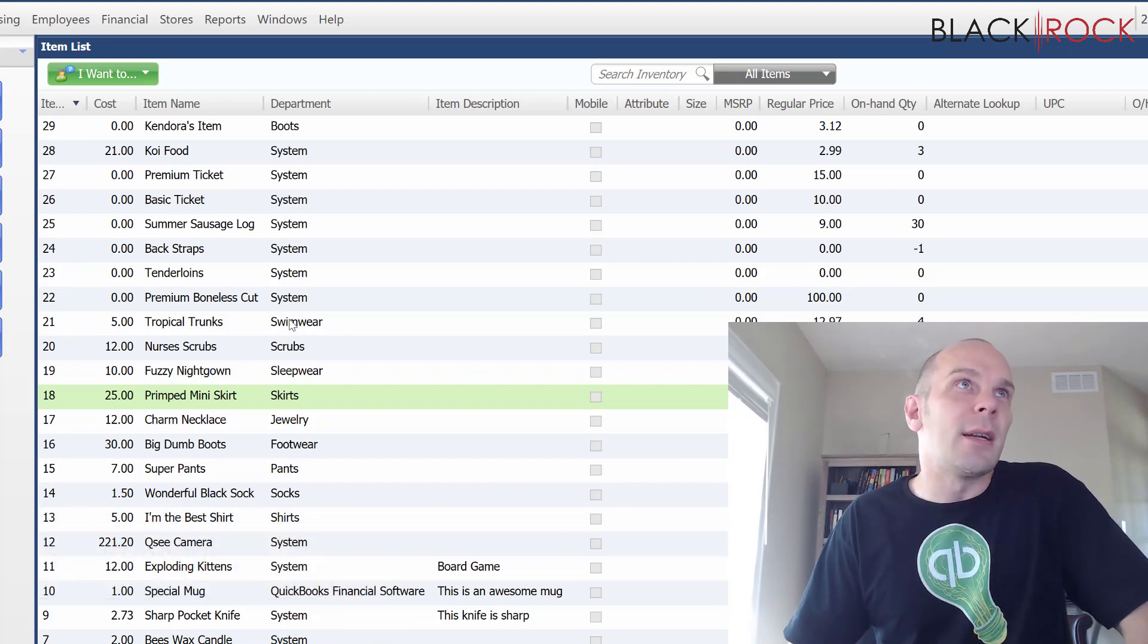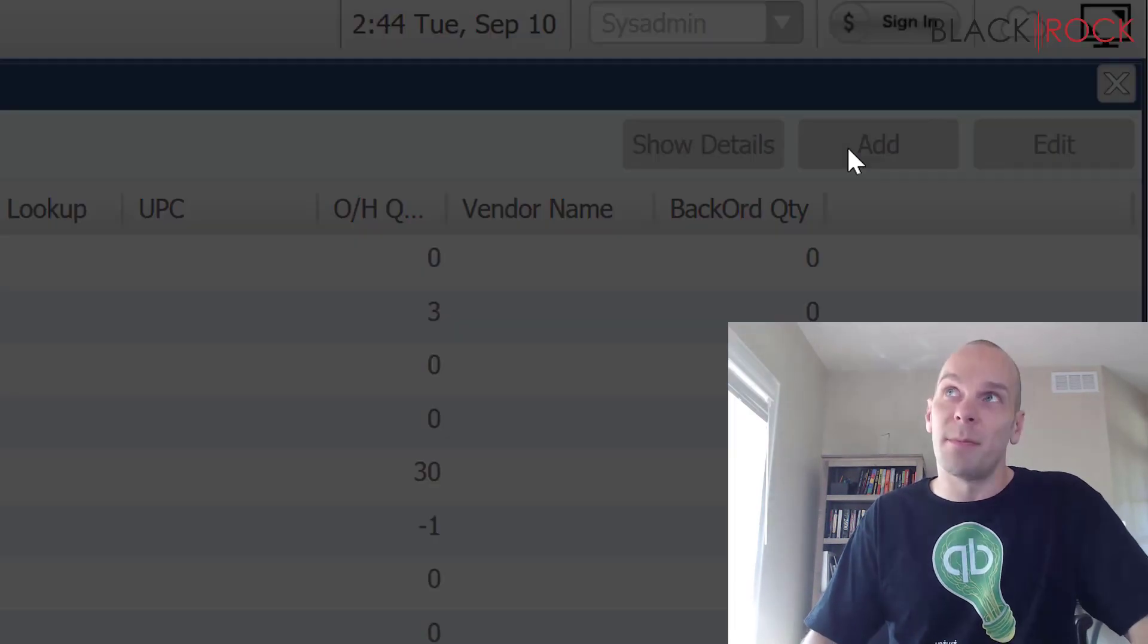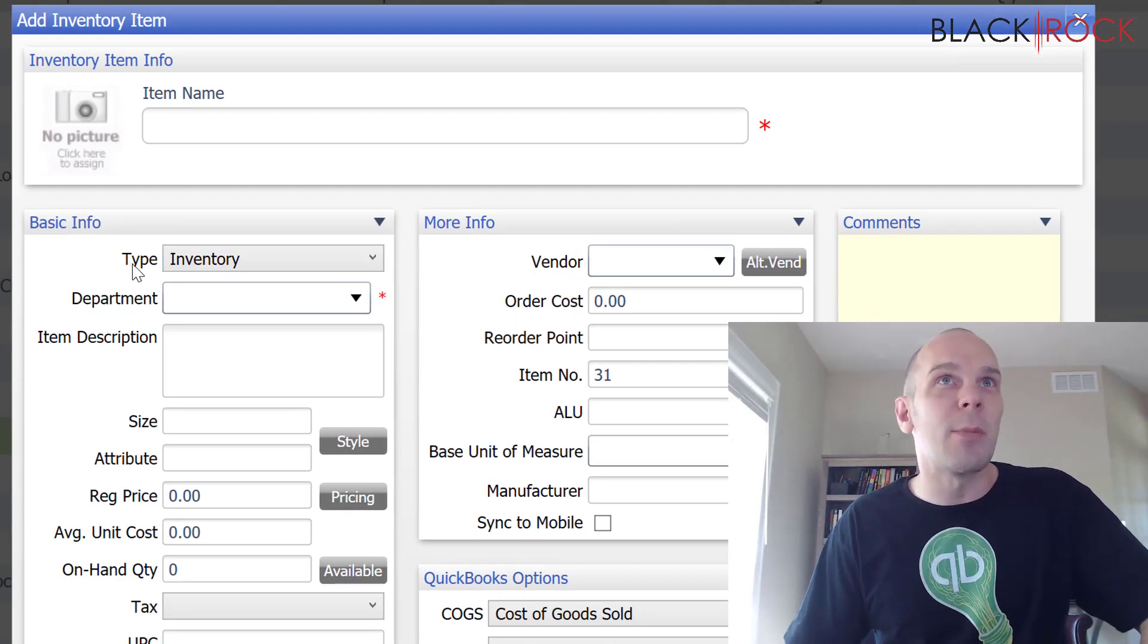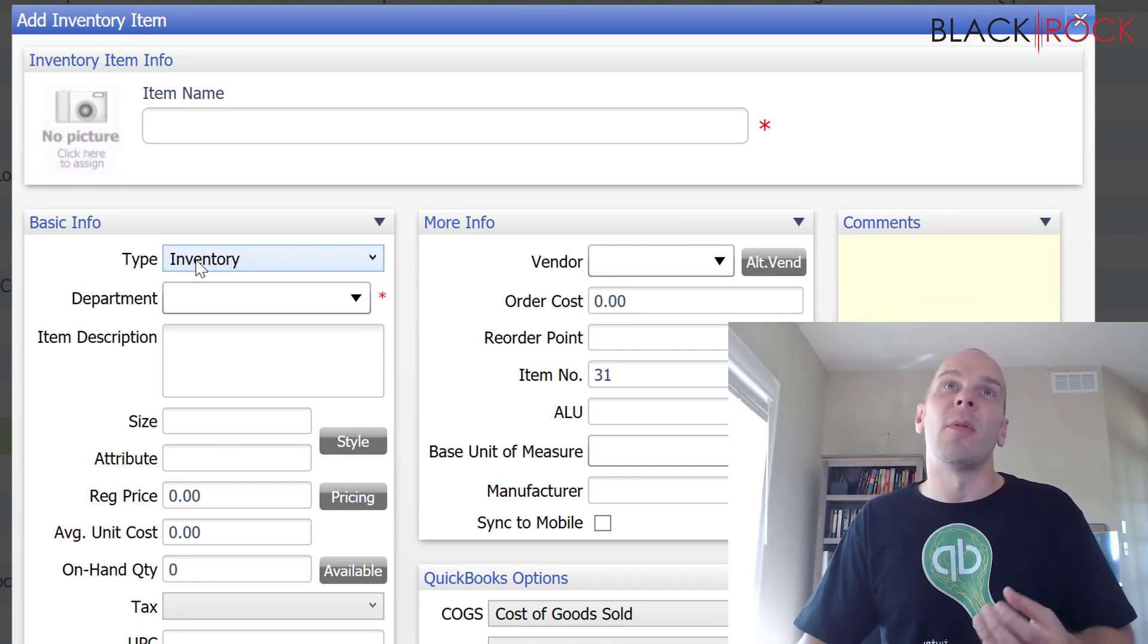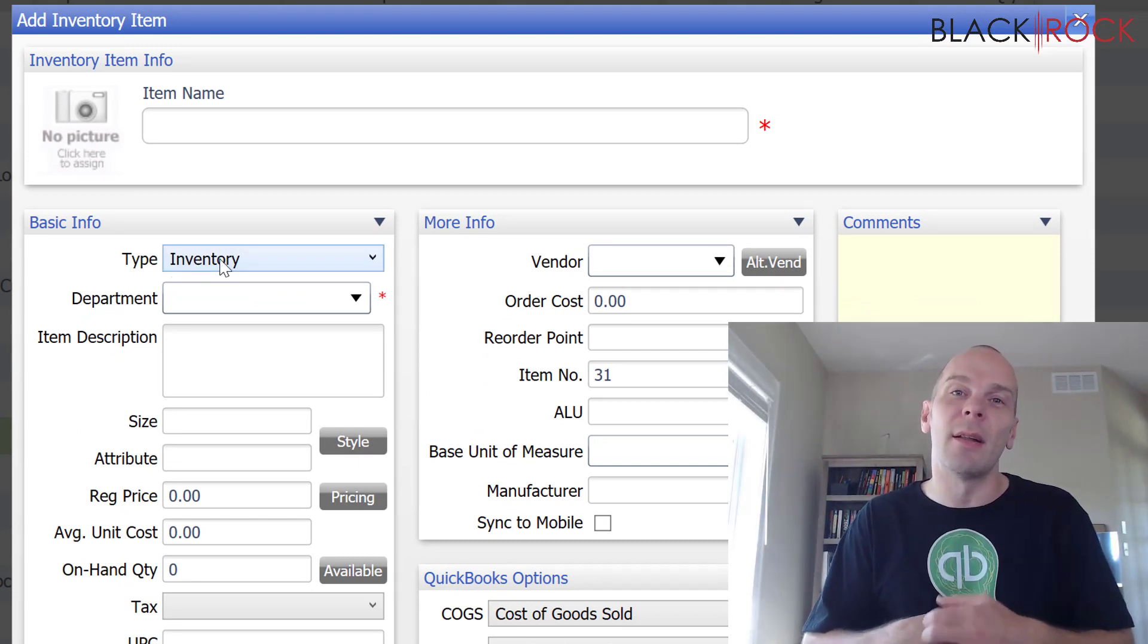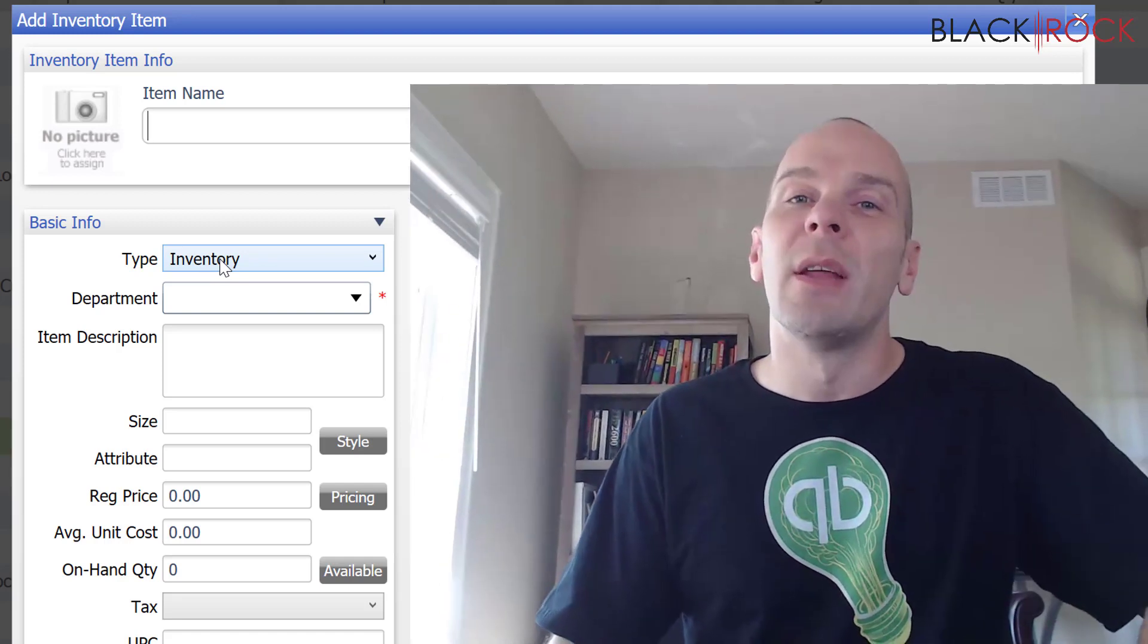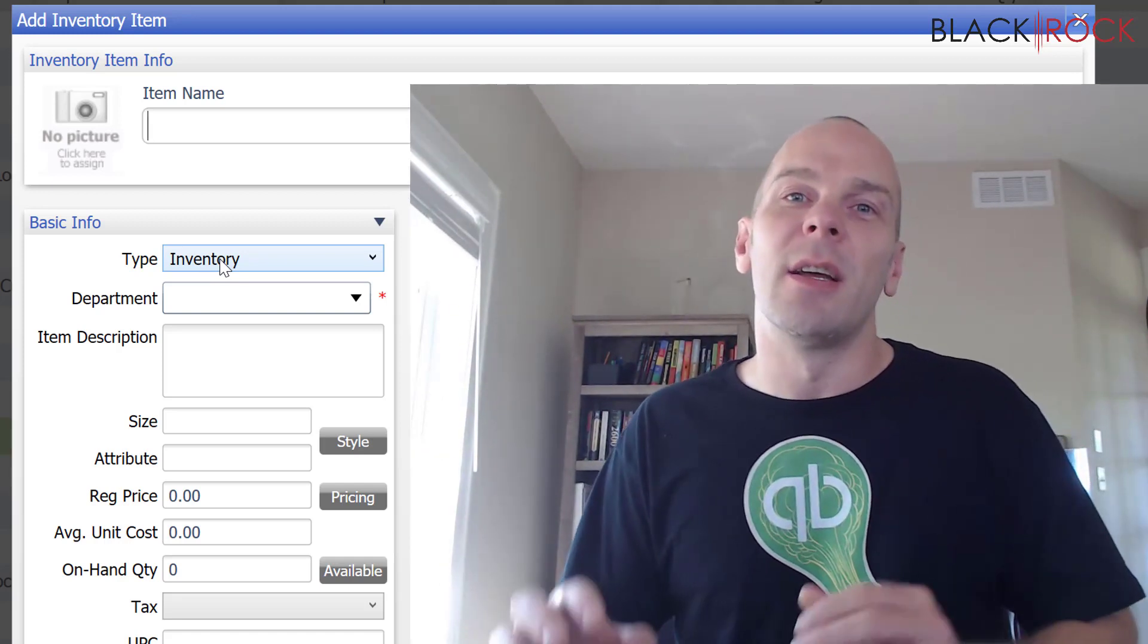Alright, item types. So, if we go and we add an item, we need to choose what type of item it is. Now, the most used item in retail, I would say is the inventory item. The inventory item is exactly what it sounds like.